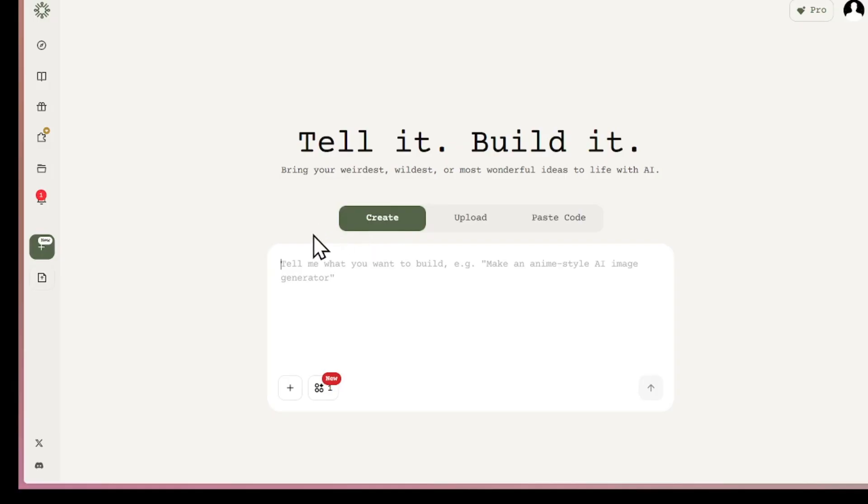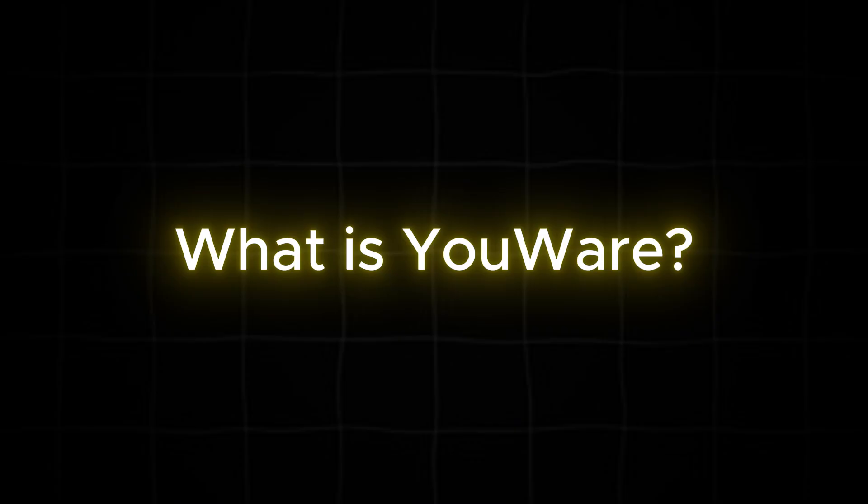Stick with me, because by the end of this video, you'll not only know exactly how this tool works, but you'll be ready to create your own app from scratch and share them with the world for free.